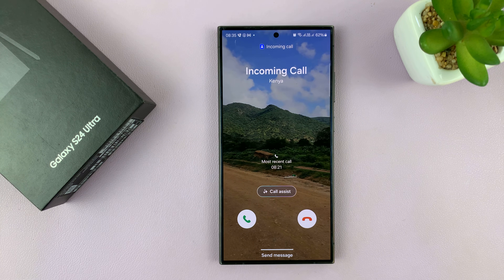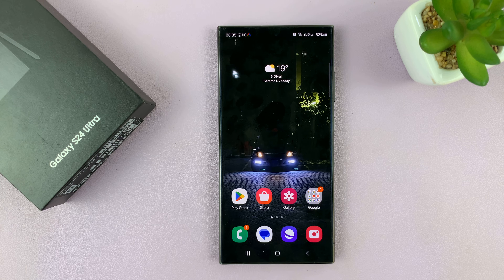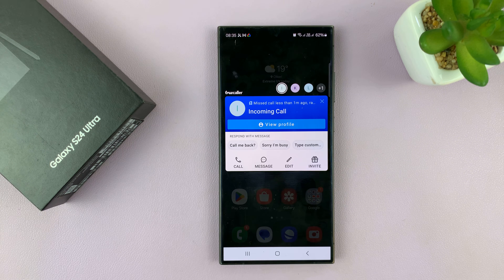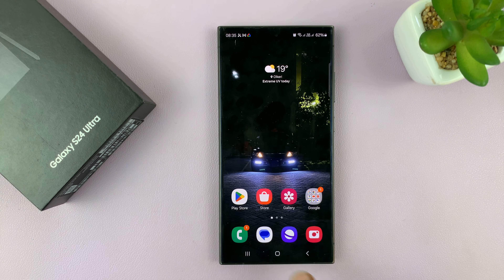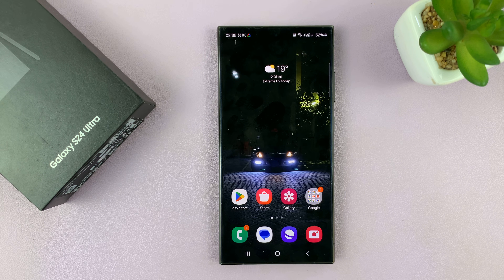That is basically how to use any video as your ringtone and call background on the Galaxy S24. Thanks for watching. Comments and questions down below, and good luck.